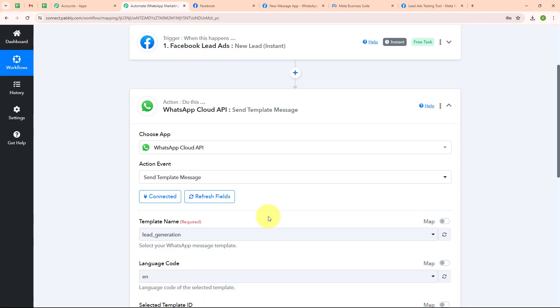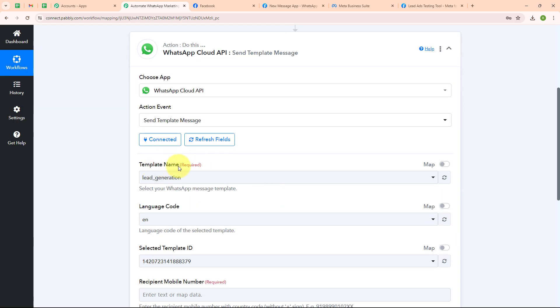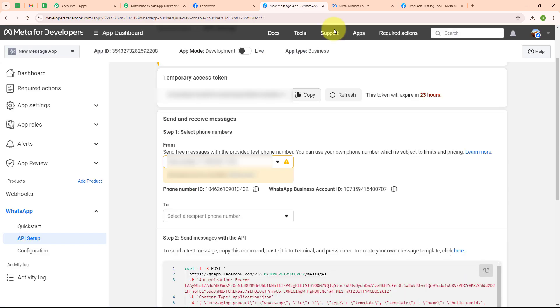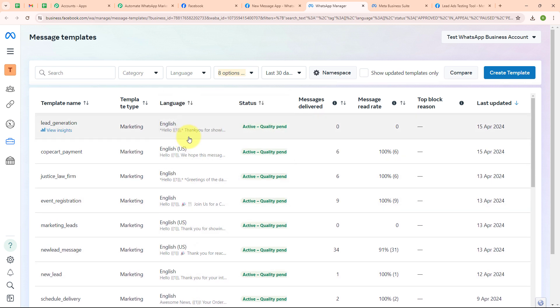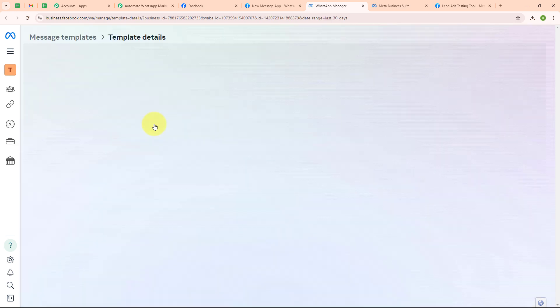Now it is asking for the template name. Let me go back to my WhatsApp Cloud API setup. In step 2 it says to create your own message template, click here. In the message templates window you can see all the templates I have created. If you want to learn how to create your own template you can check out the video on our YouTube channel. I am going to select my desired template which is named 'lead generation'.